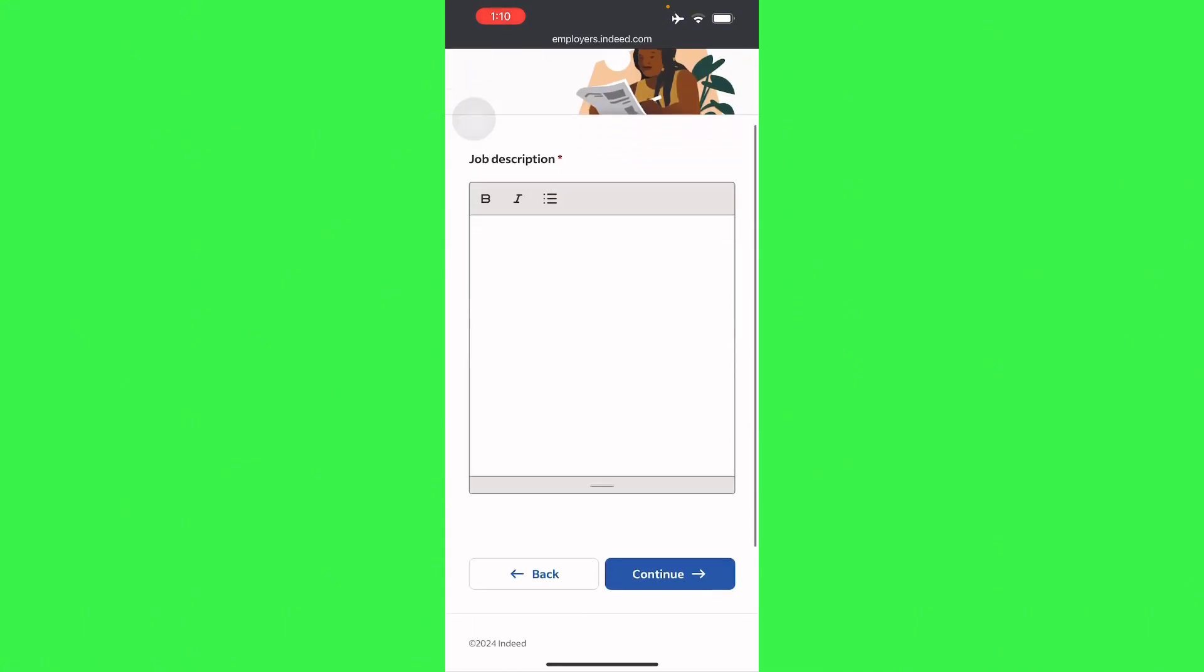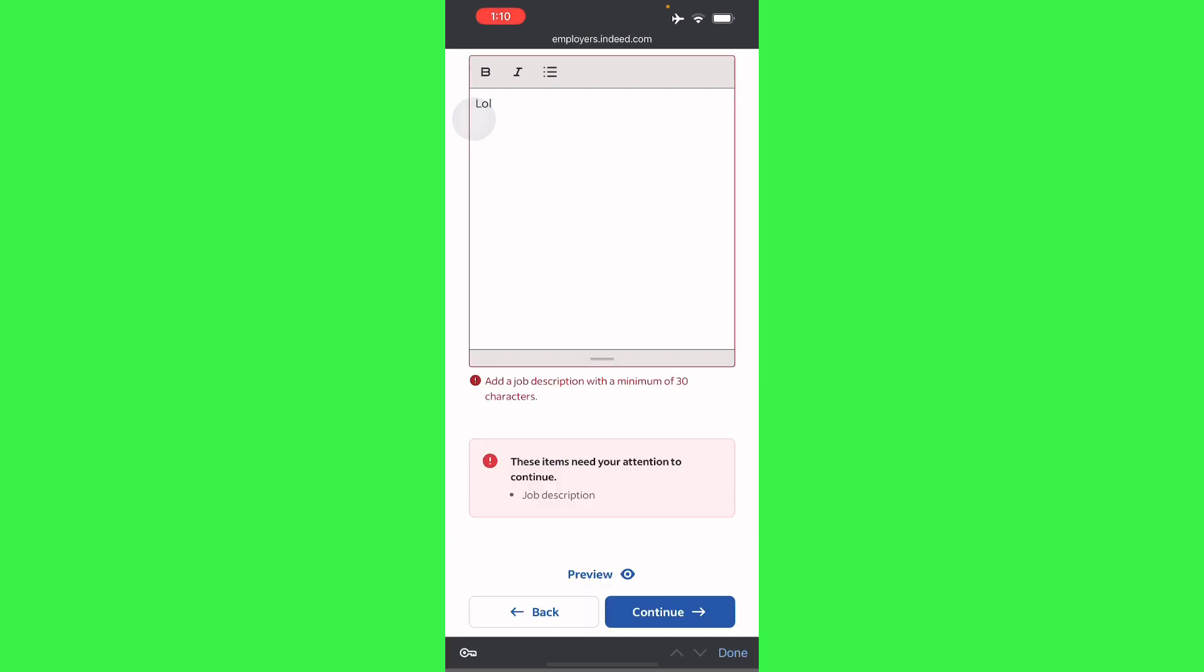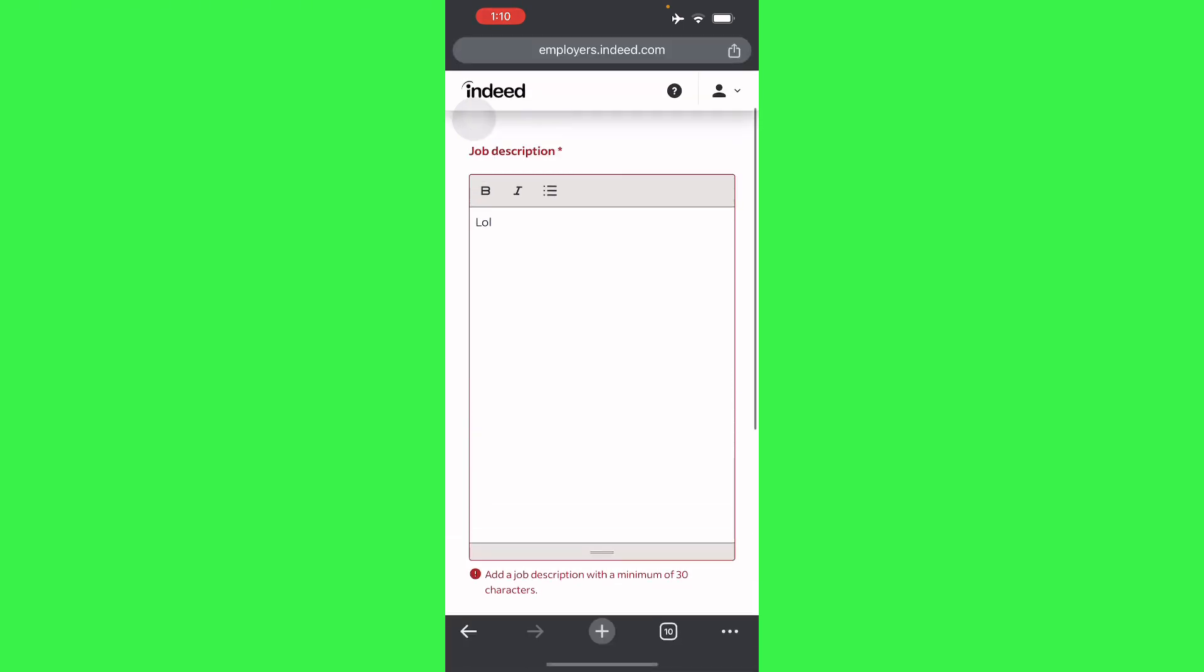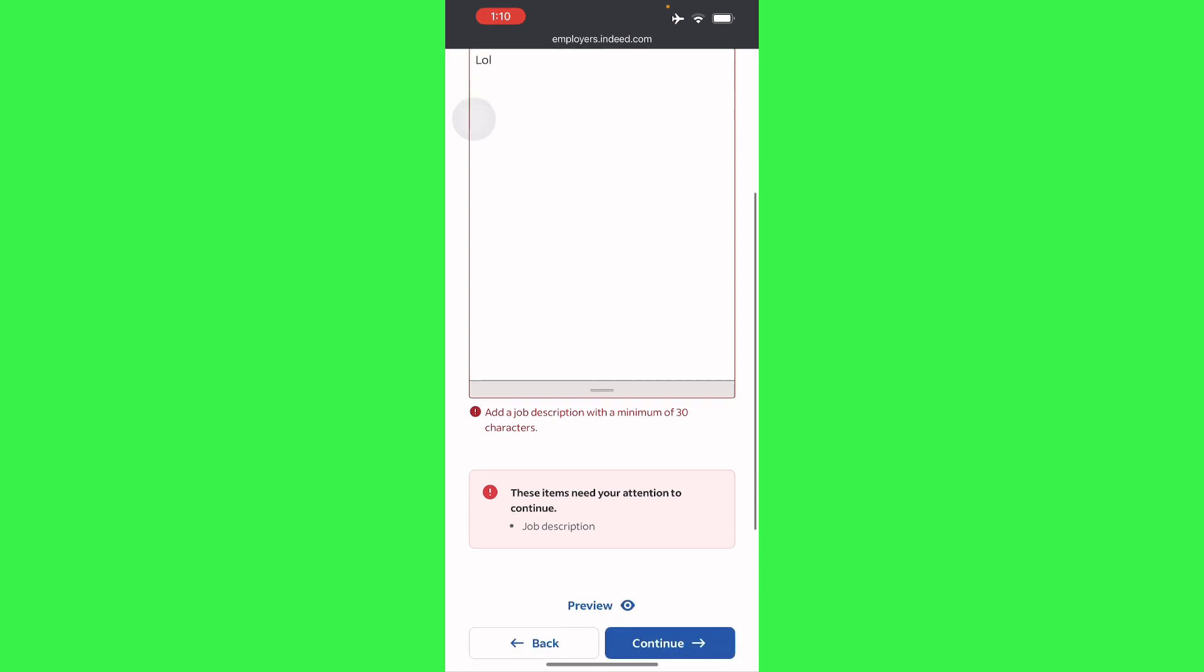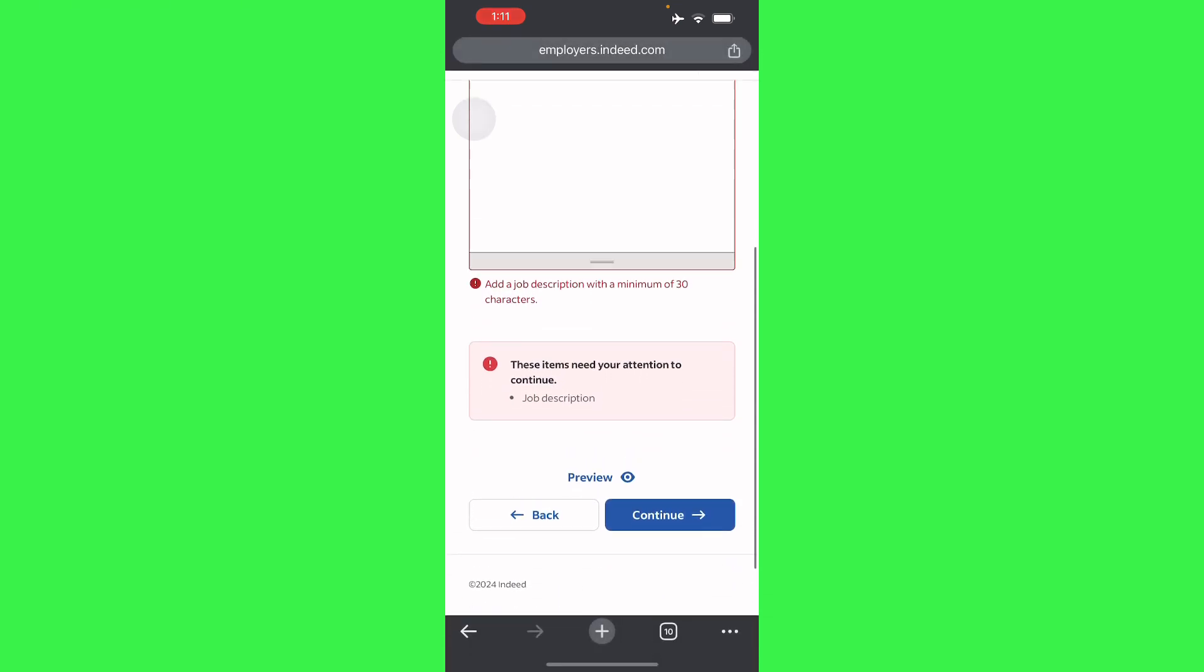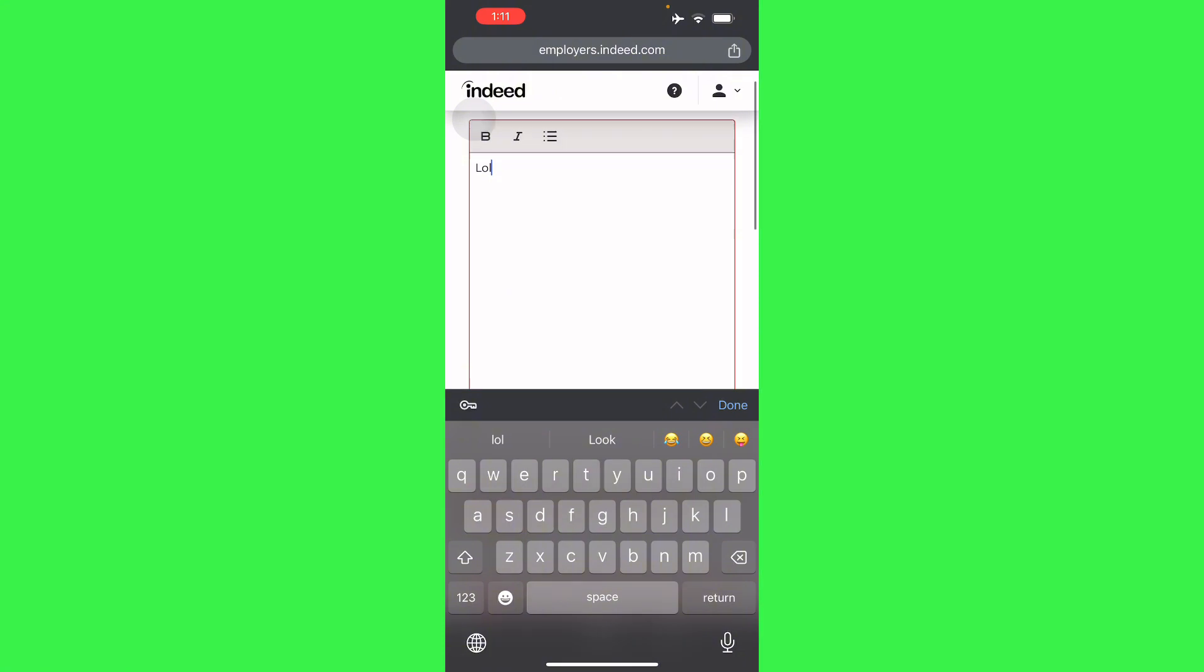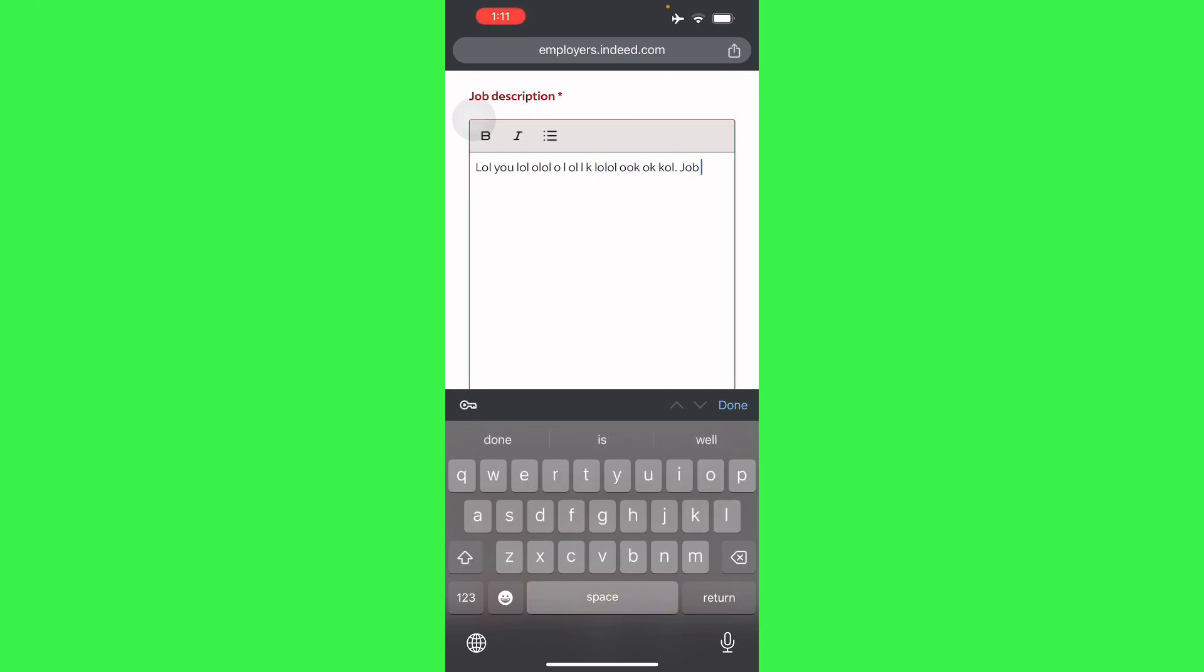Then we'll have to continue and place your job description. So just place here LOL for job description, but of course you have to take this seriously and place a real job description when you're doing this. Here you can add a description and it has to be a minimum of 30 words. So let's try to do it and there you go, continue.